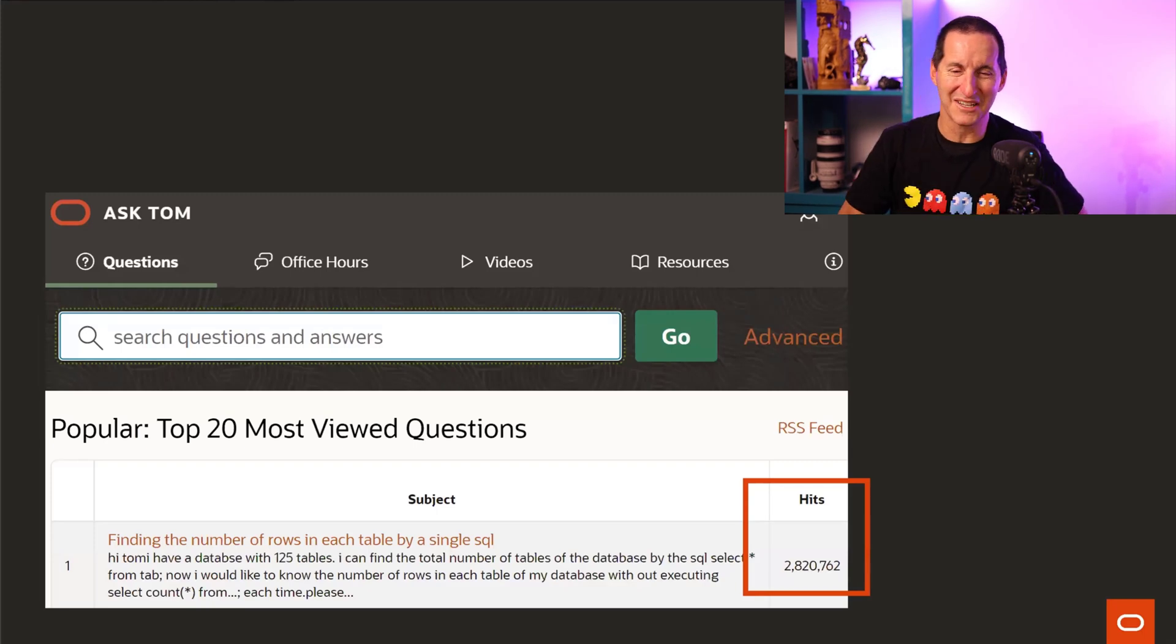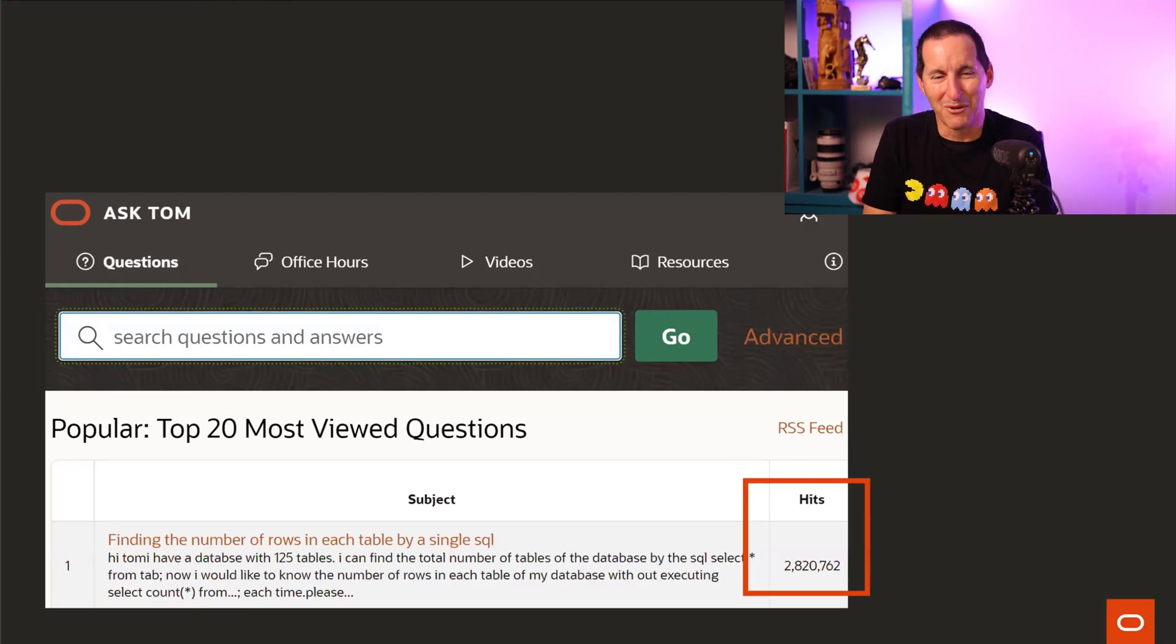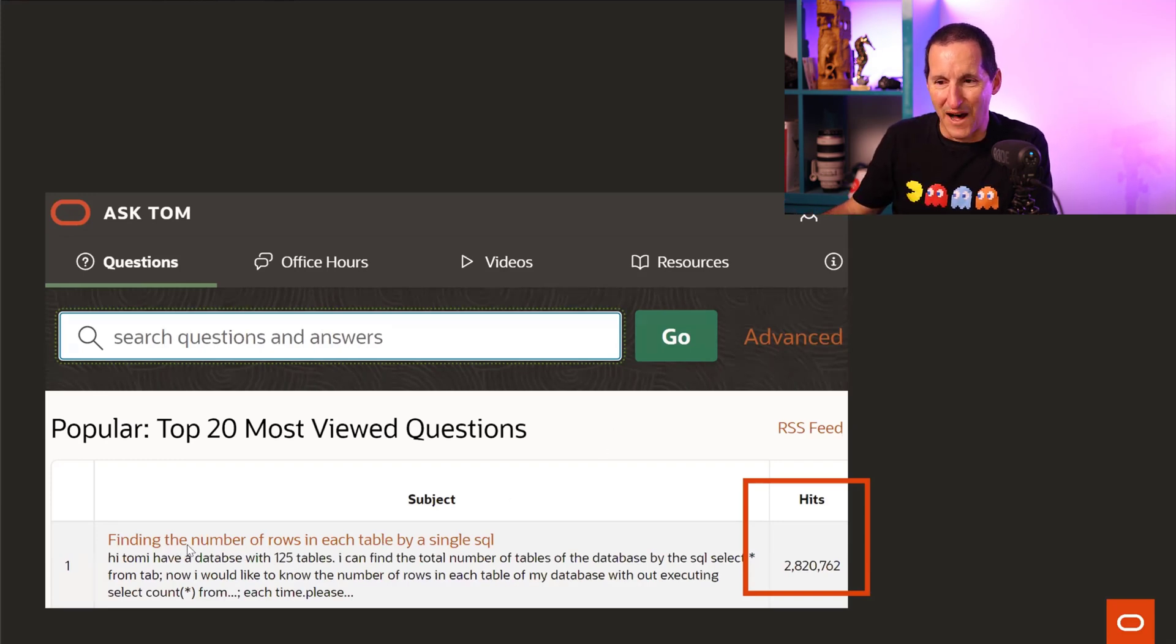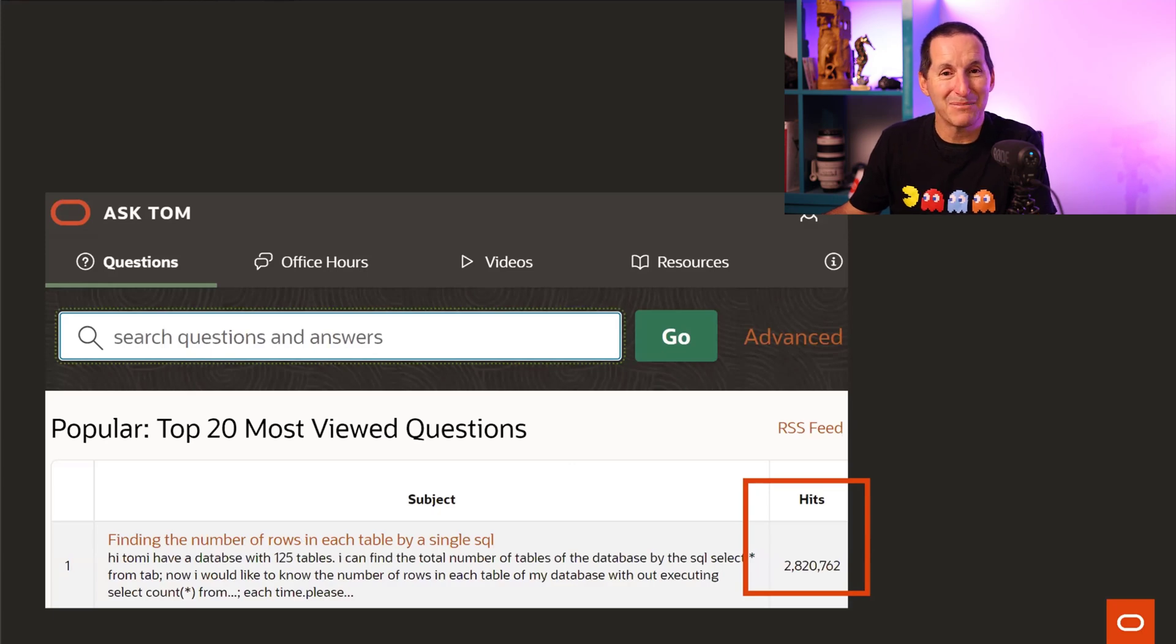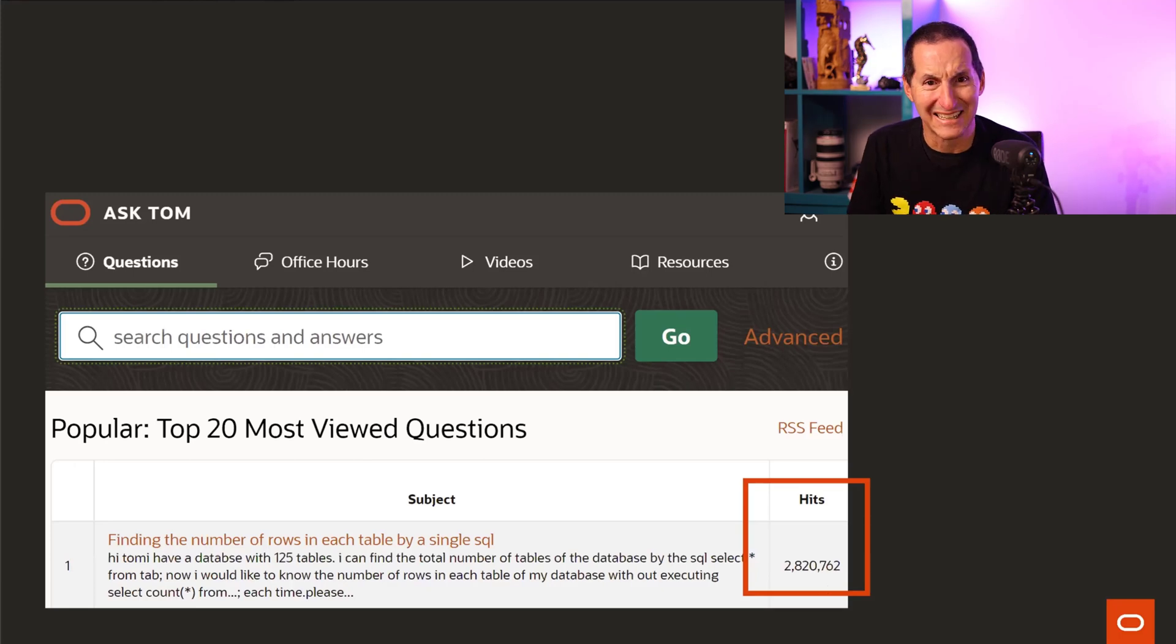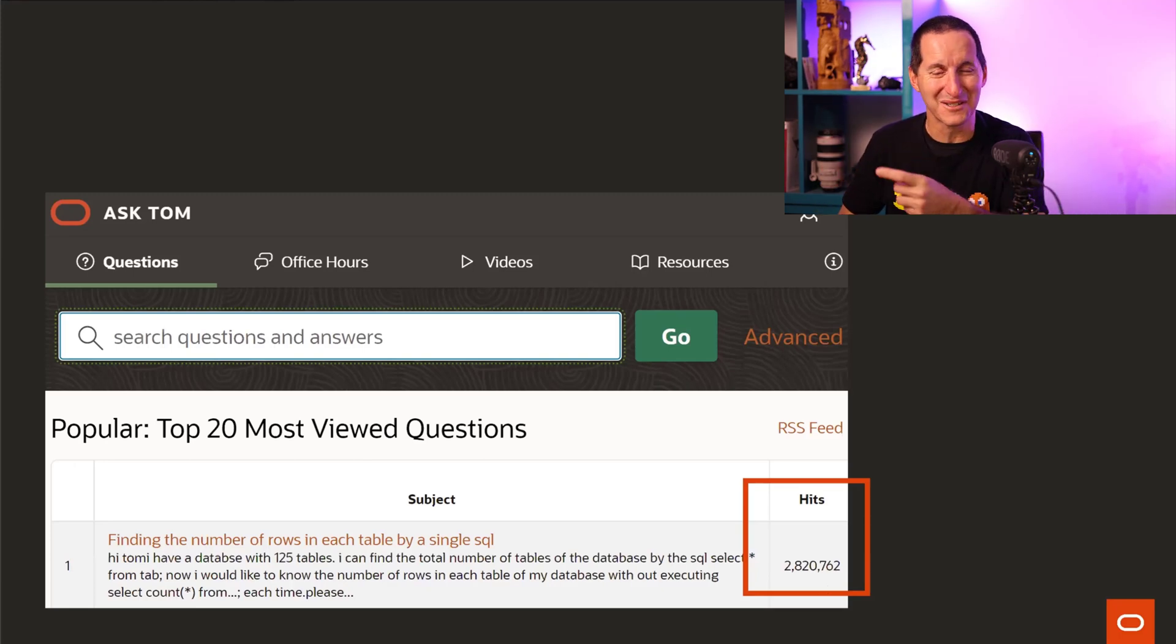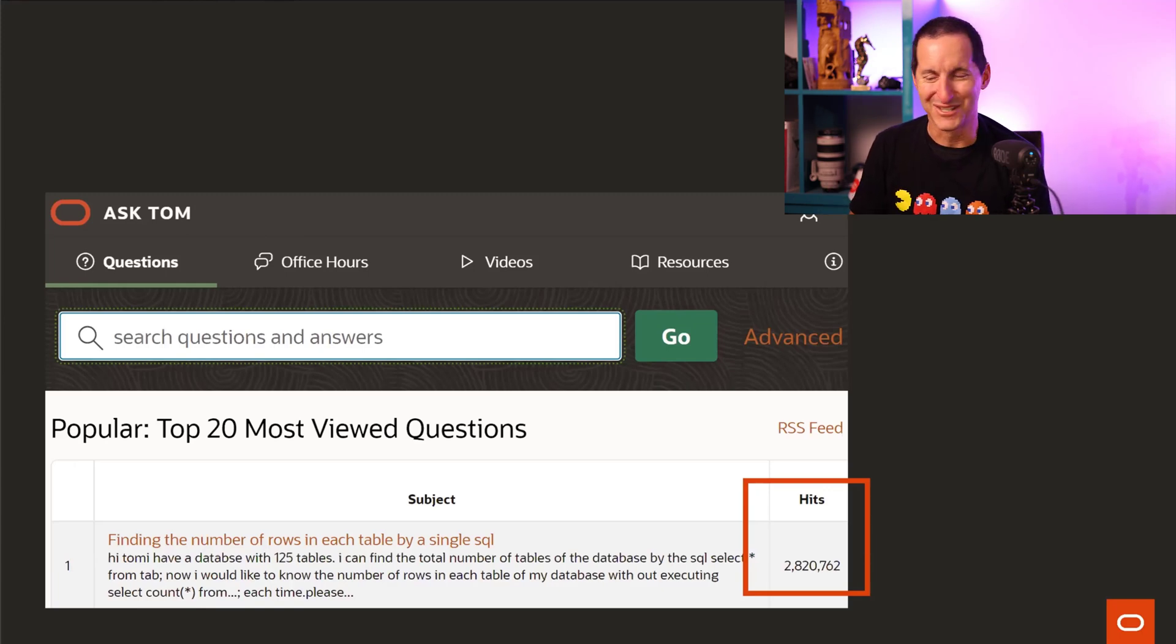Let's go to Ask Tom. My pride and joy. What is the number one most popular question on Ask Tom? Finding the number of rows in each table by a single sequel. How many people have viewed this question? 2.8 million. What are you doing? Don't do it. I should remove this question from Ask Tom and replace the answer with no. We refuse to tell you. It's enormously popular and enormously in demand. And I can't think of a reason why you would ever want to do it. So please just don't do it.